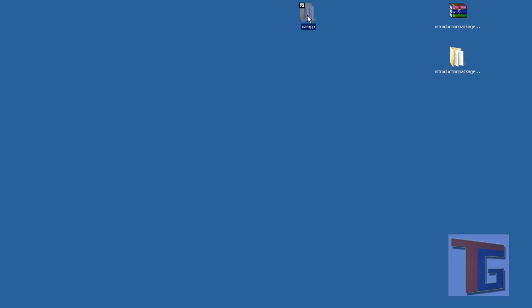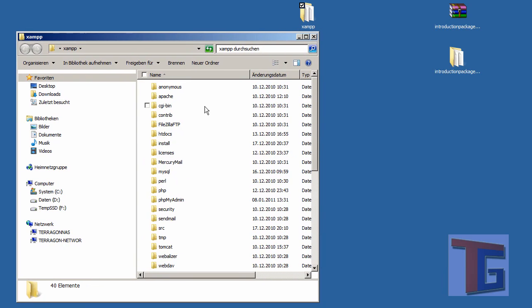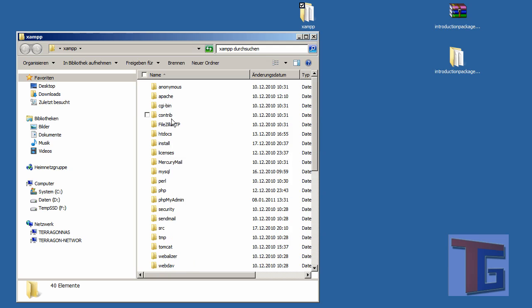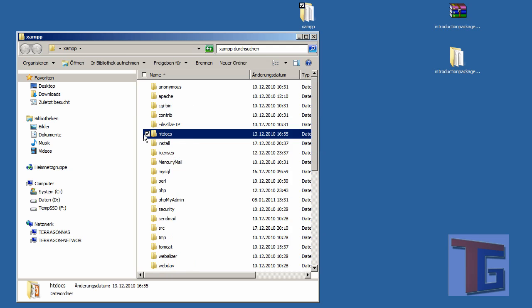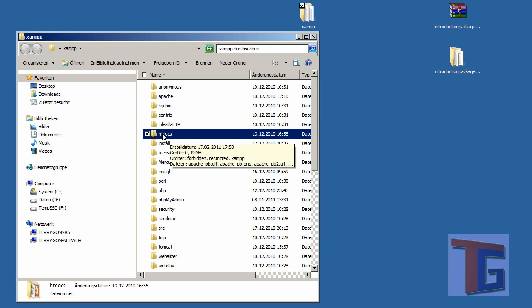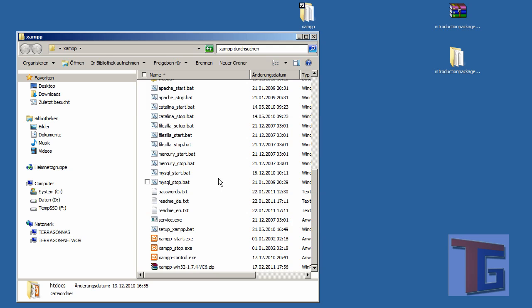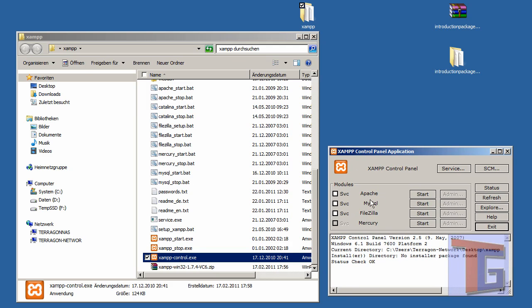We have the XAMPP folder, and inside there are many other subfolders that we don't care about at this time. The htdocs folder is very important because all the documents from our homepage will be placed inside. We have the control panel of our XAMPP folder that is important to start and stop all the modules: the Apache server, the MySQL database, and the FTP server.